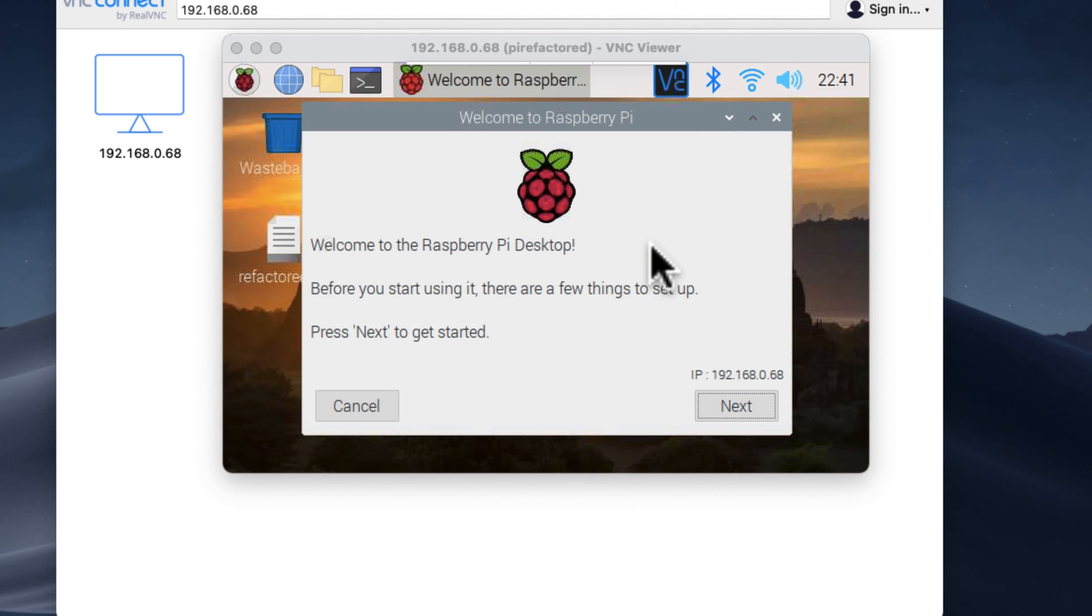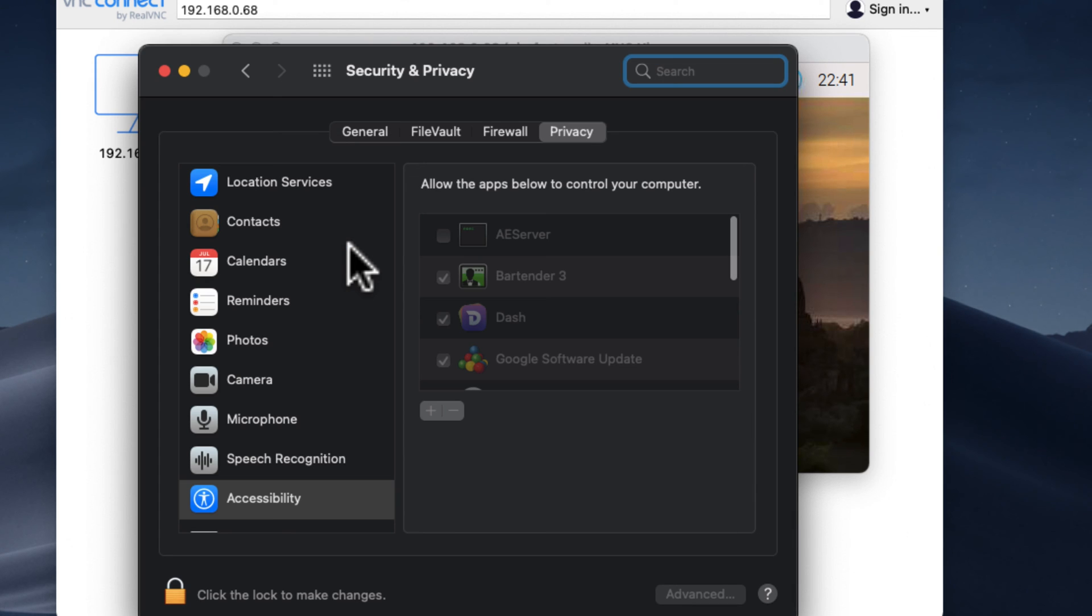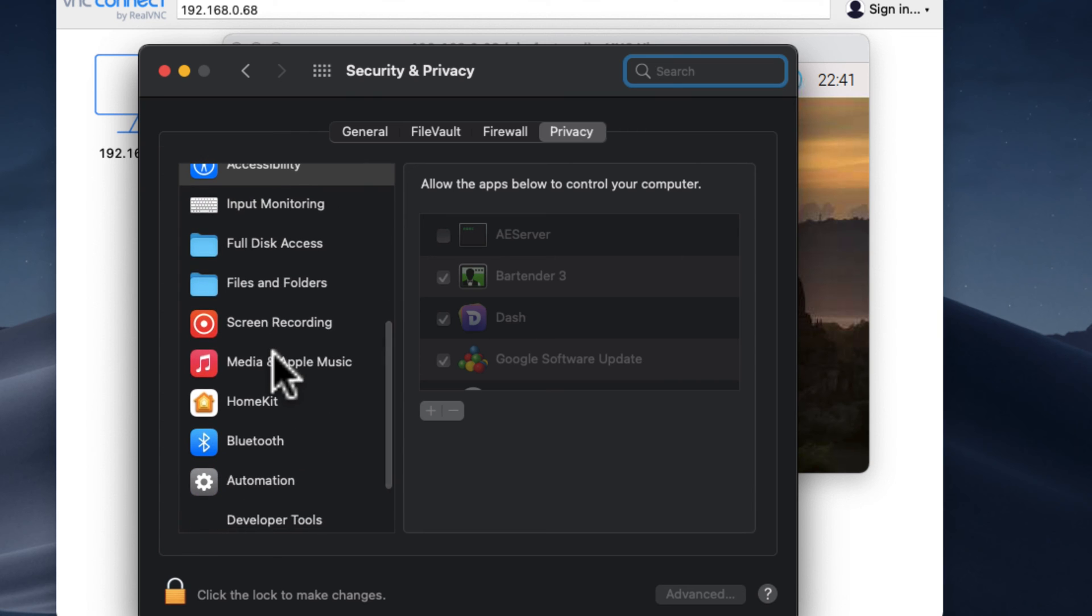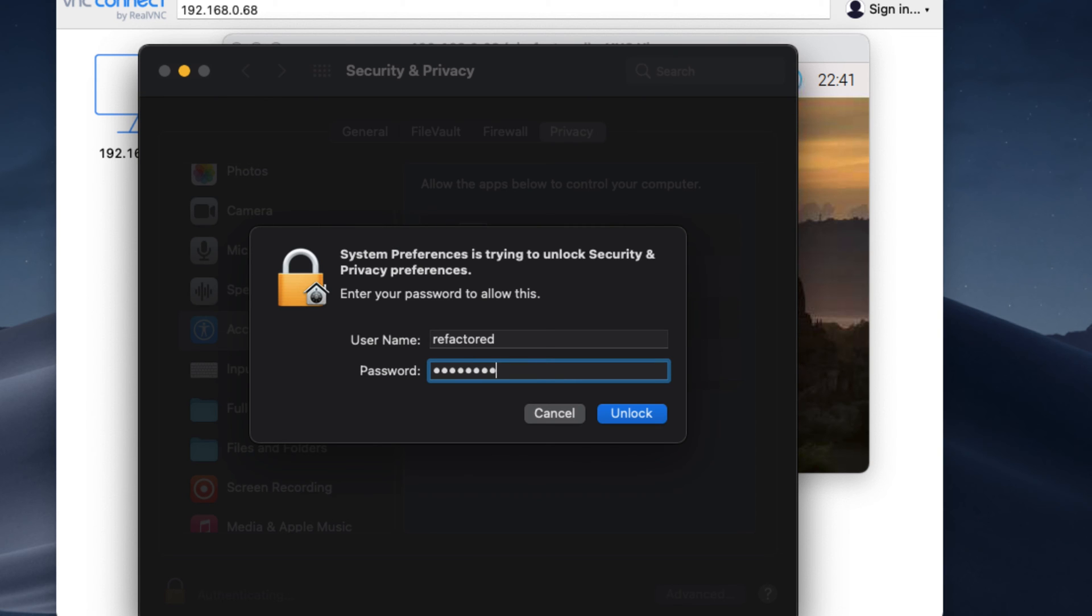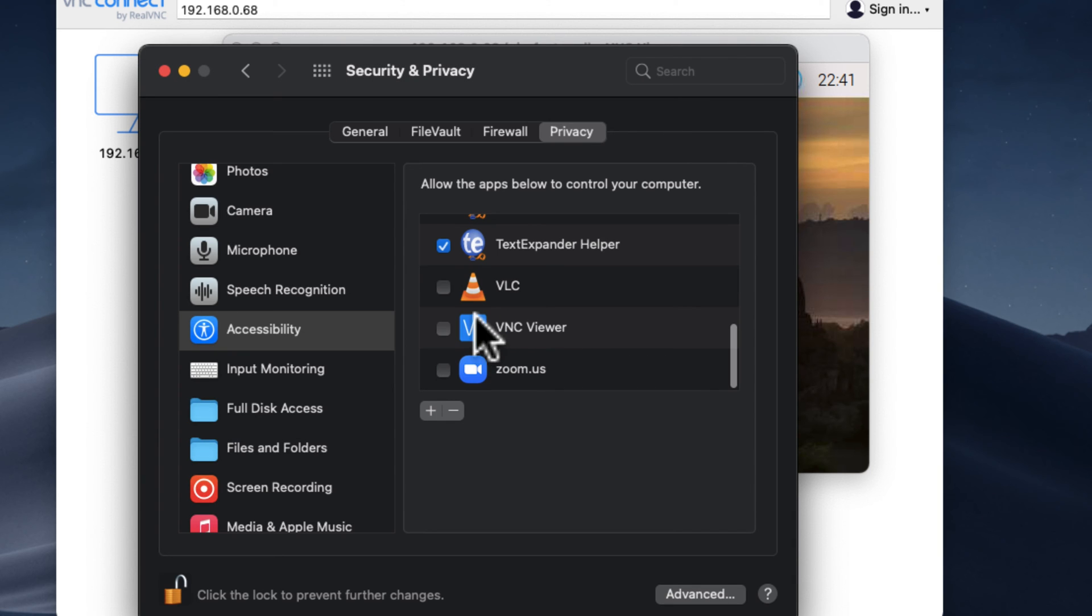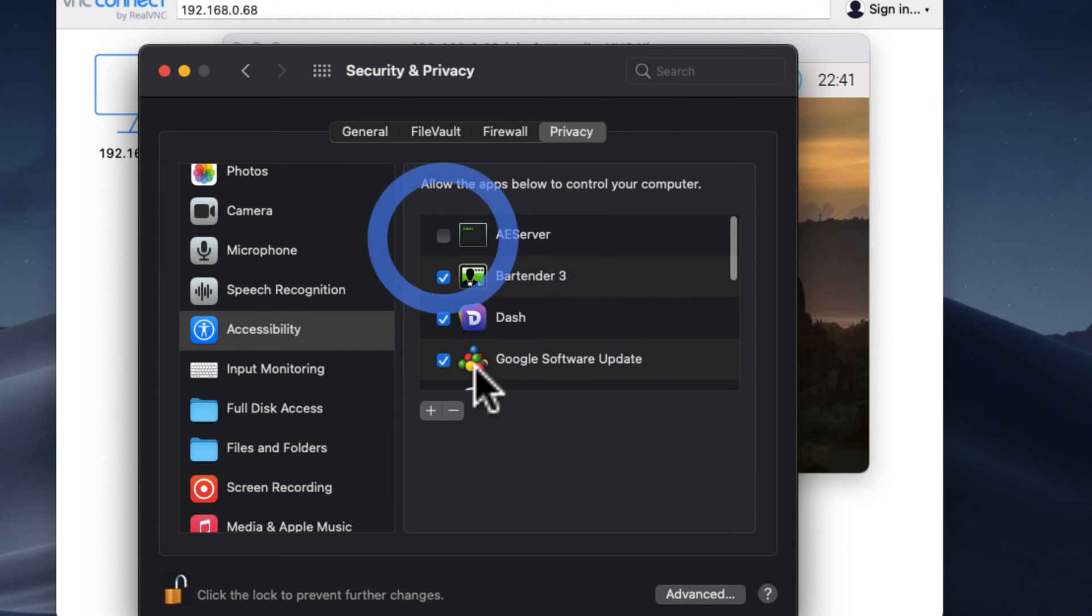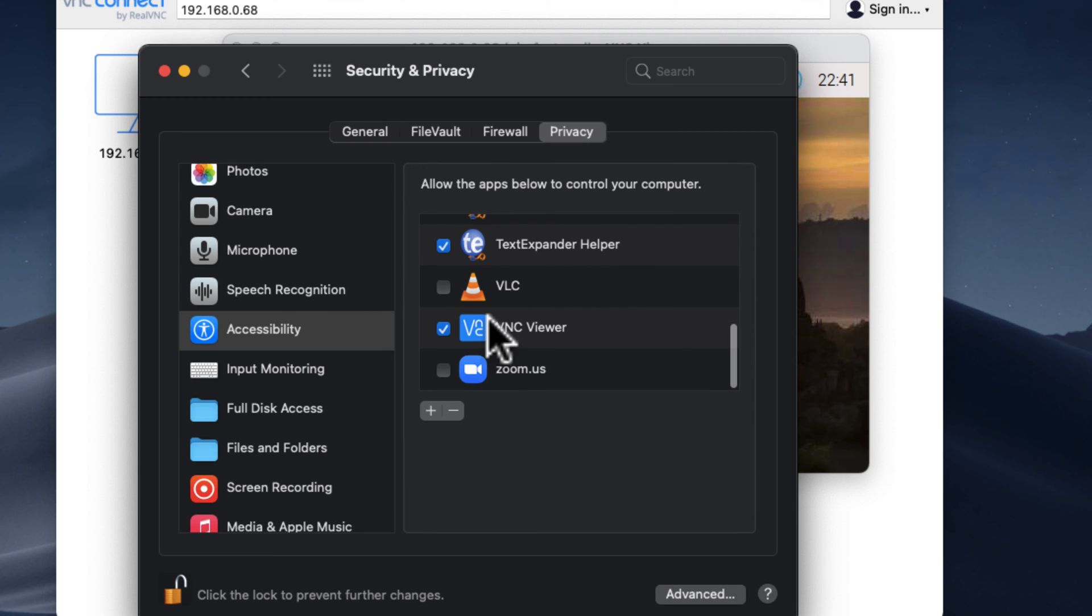And then we might have to adjust our local Mac settings so that we can actually control and screen share properly. Let's not give that one. All right, so I'm just giving VNC.